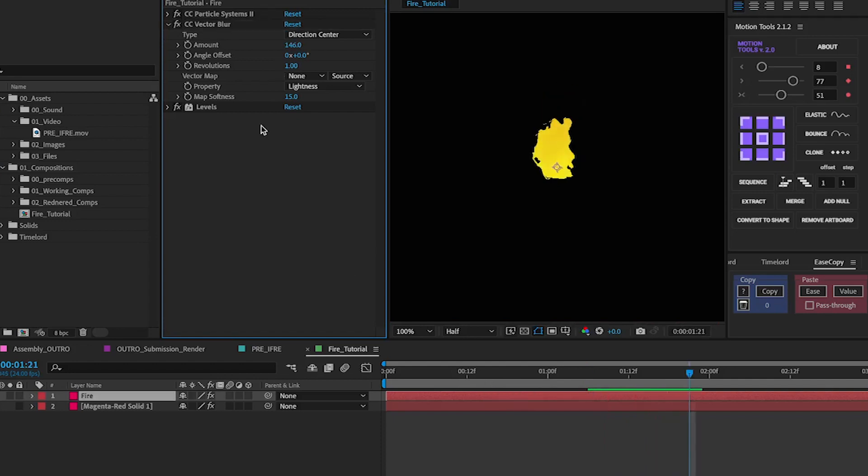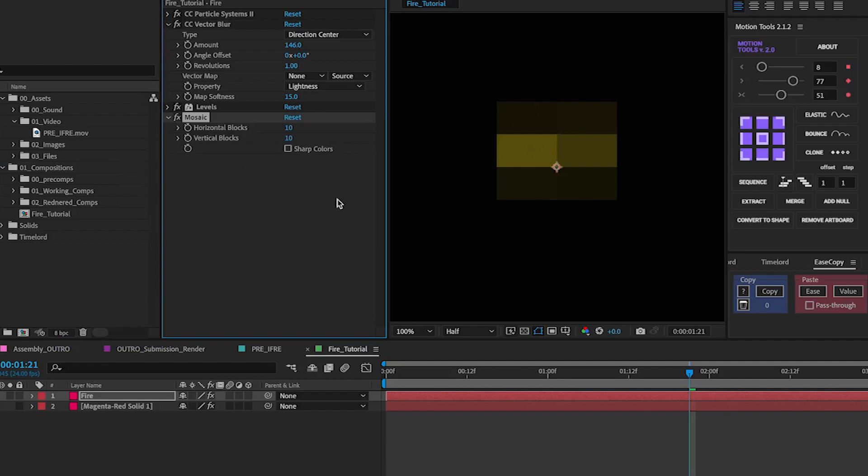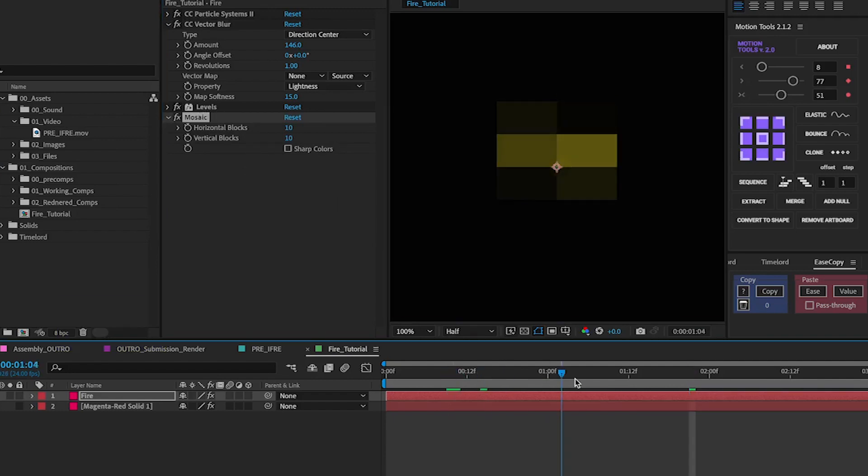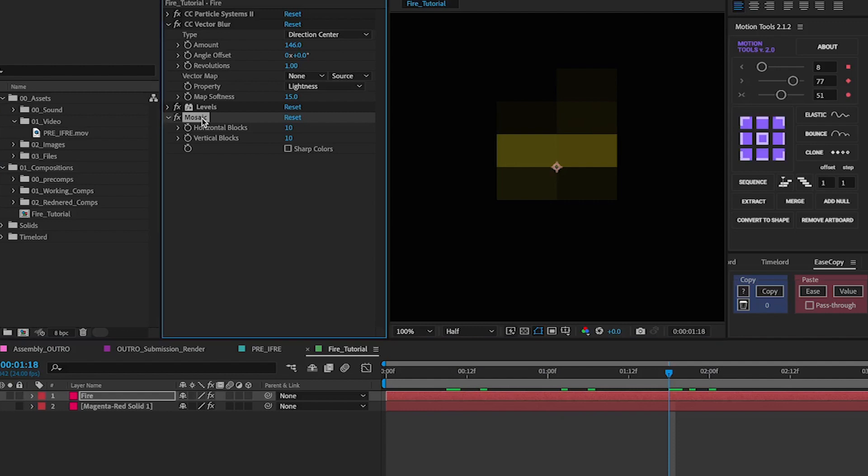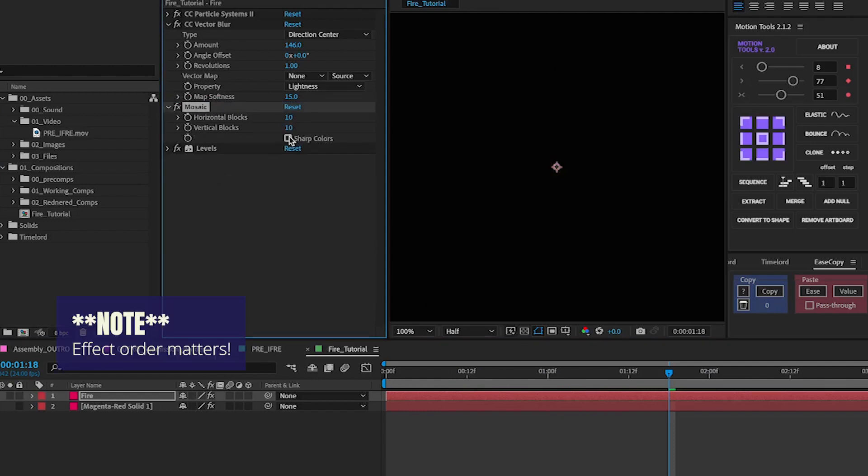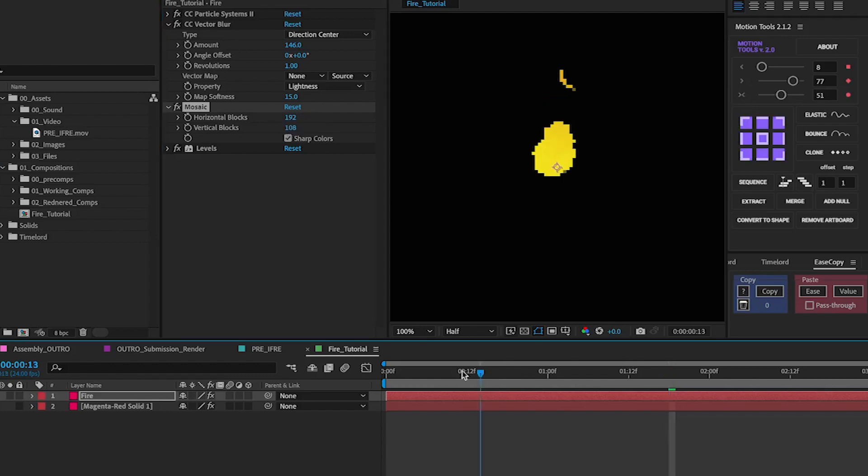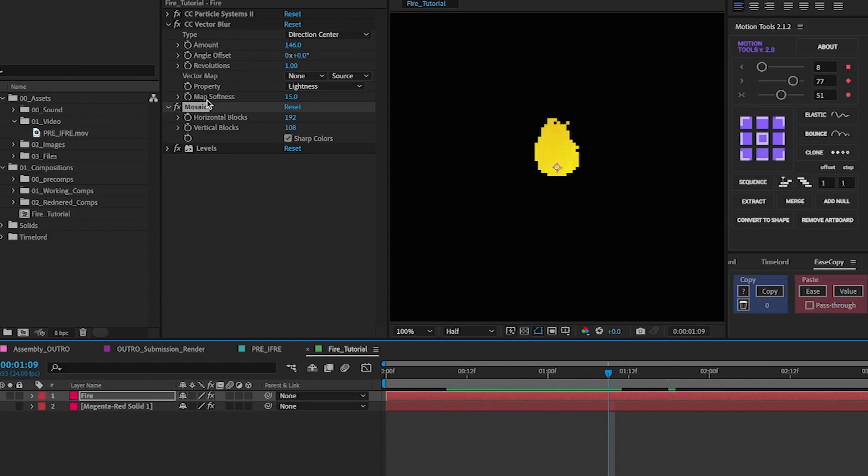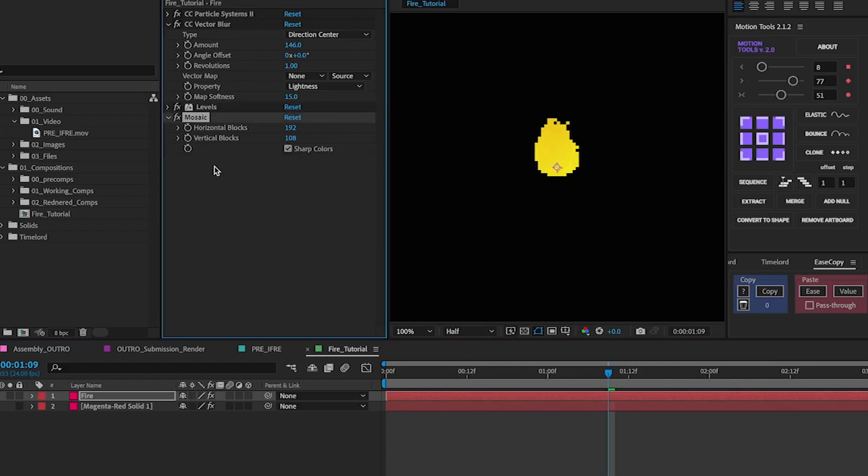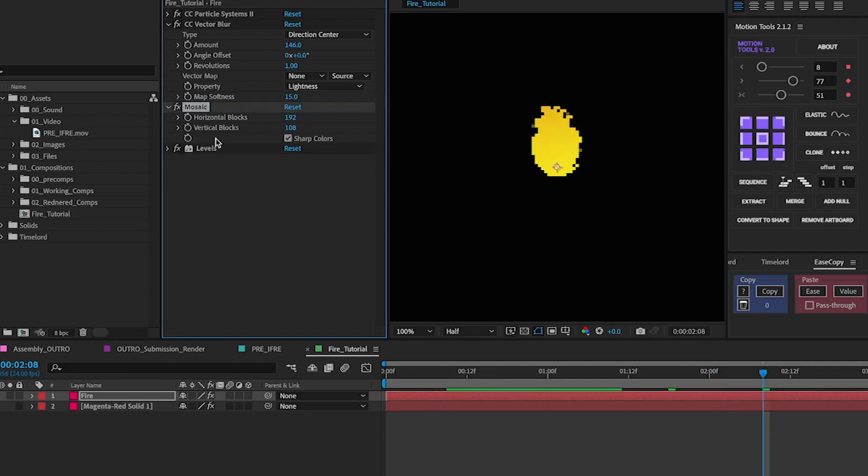The next thing you're going to want to add is a mosaic effect and basically this makes it pixelated. One thing you have to note is that you need to put this above the levels so levels has to go last. Reason for that is that it will crunch down any of the anti-aliasing you get on the edge. But usually if you put it above levels it will make sure that none of that is getting through.